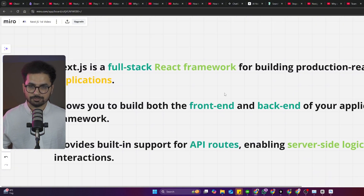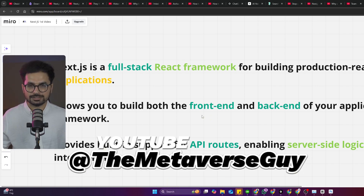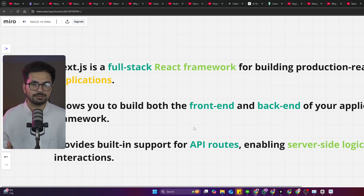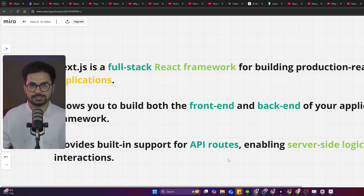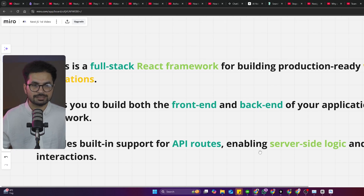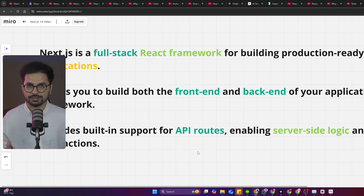Next.js provides built-in support for API routing. In React you have to use third-party routing and code everything from scratch, but Next.js has built-in support for API routes, enabling server-side logic and database interactions. If you're using any databases, you can easily do that with Next.js.